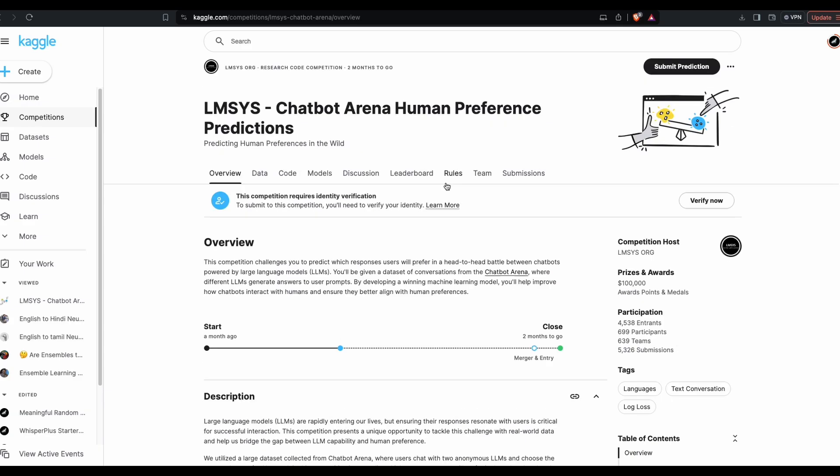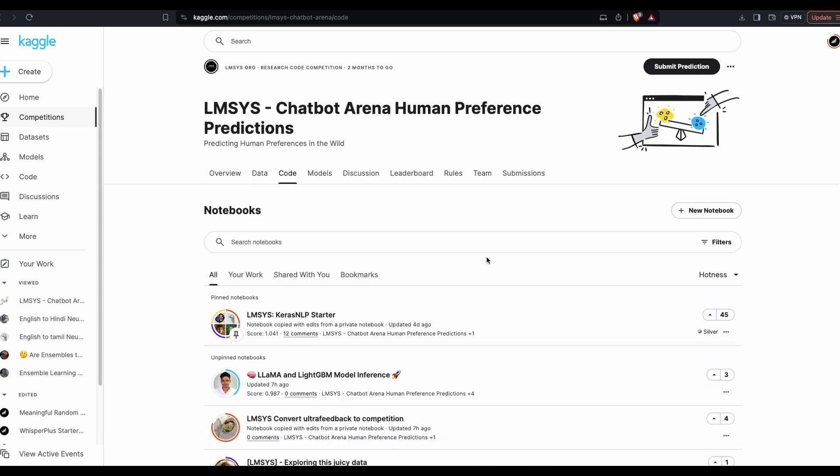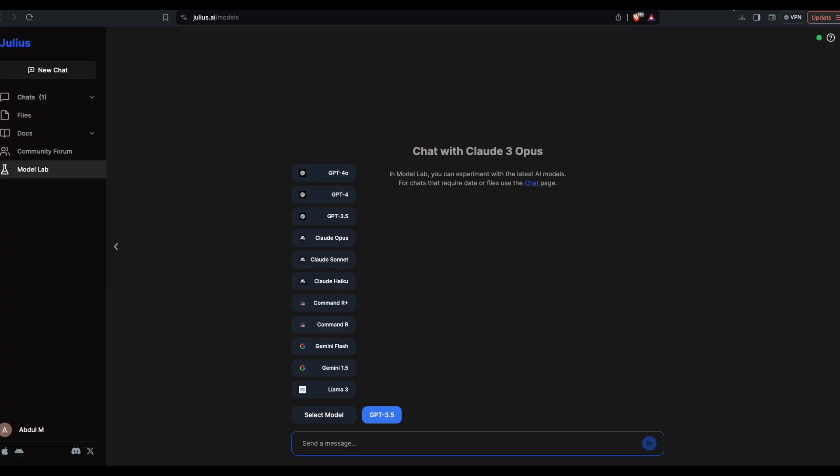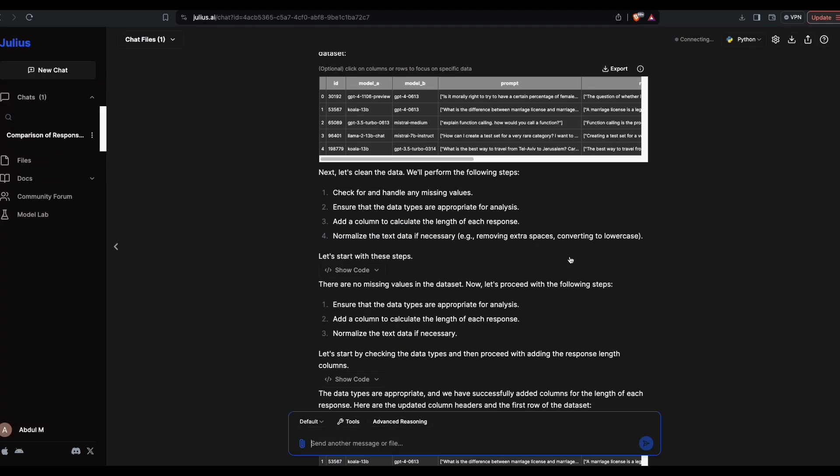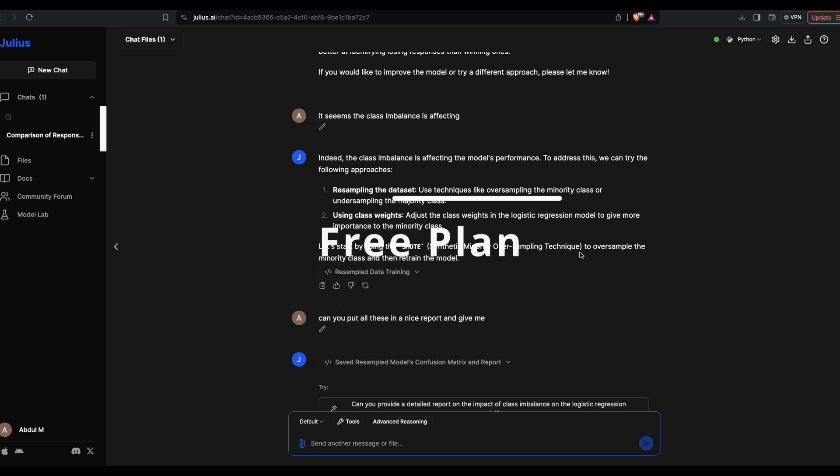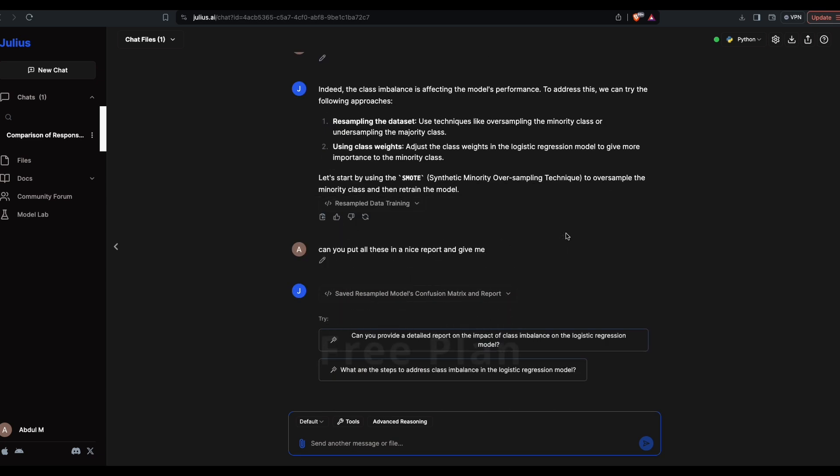What we did is basically we took LMSys dataset, very similar to what people do on Kaggle with the notebook section. Instead of using a human data scientist to do that, we used Julius AI to do the same thing. Quite happy with the result. Thanks to Julius for sponsoring this video. The link will be in the YouTube description for you to check it out. They have a free plan that gives you 15 prompts, 15 discussions or chats a month. Check it out. See you in another video, happy prompting.